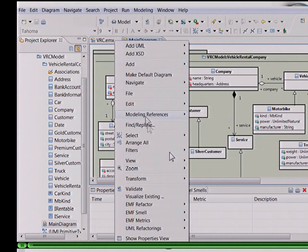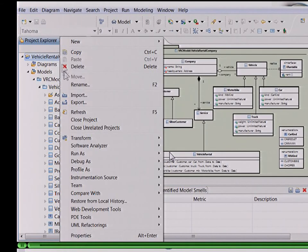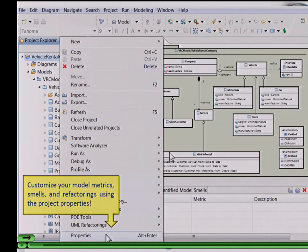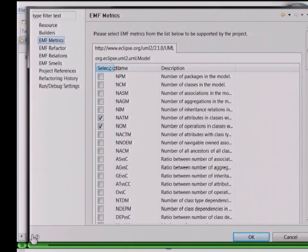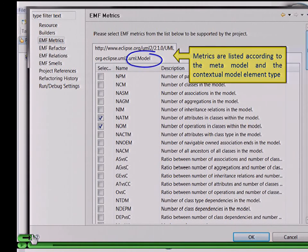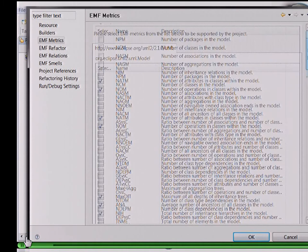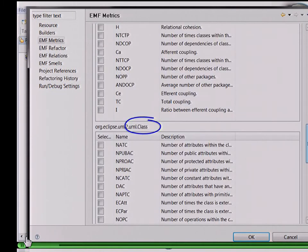Software models are used for different purposes and different domains. The importance of some quality aspects and the selection of quality assurance techniques varies. Our tools provide customizing of model metrics, smells, and refactorings, done using the project properties as you see here. There is a project property page for each technique — for example, for the metrics. On this page, the metrics are listed according to the meta-model; in this case it's a UML tool for the UML meta-model. They are also listed according to the contextual model element type, for example, for the entire model, for a package, UML classes, or even operations.